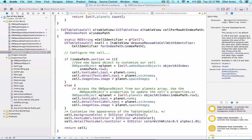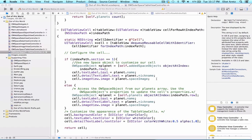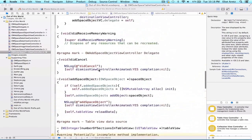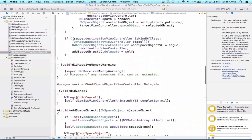In order to fix our bug, namely that the Mercury planet is always showing up when we add an additional space object and click on the cell, we're going to have to update the prepare for segue method. Let's navigate to that inside of the OWOuterSpaceTableViewController implementation file.